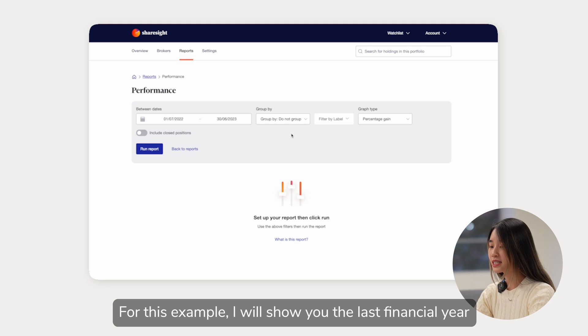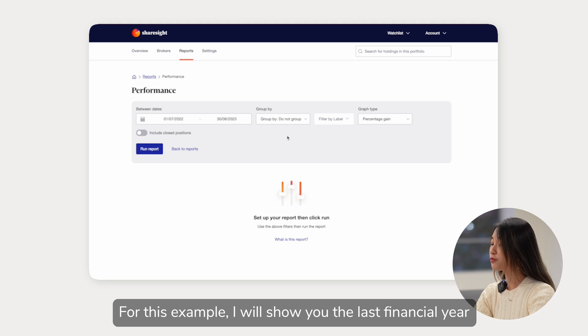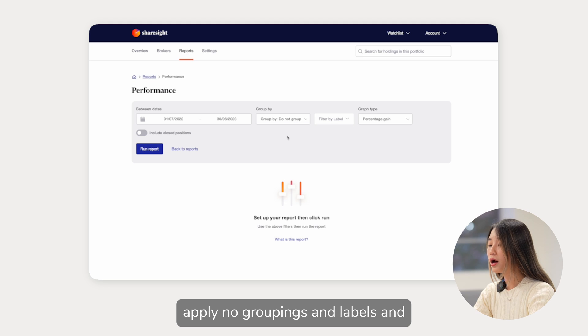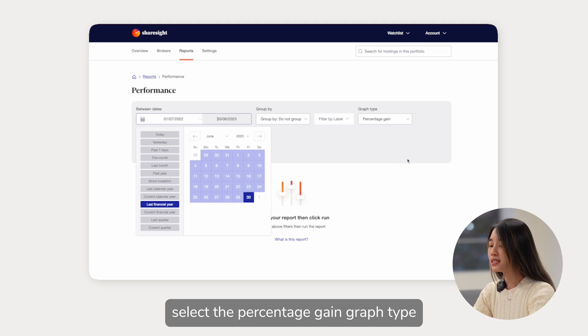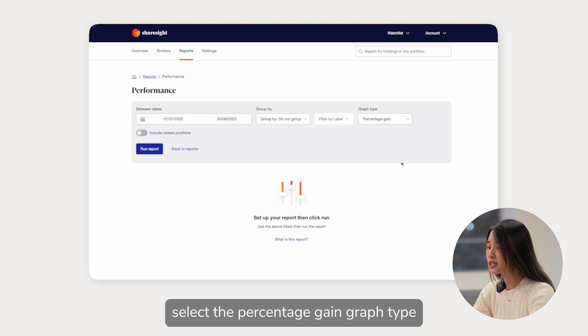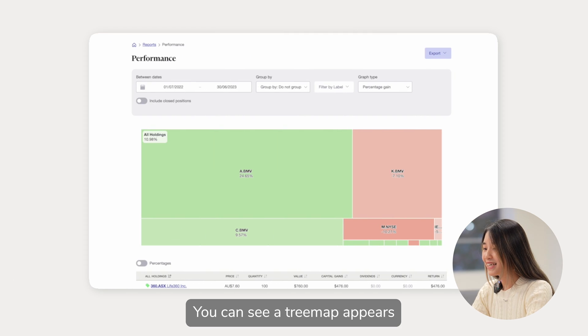For this example, I will show you the last financial year, apply no groupings and labels and select the percentage gain graph type. You can see a tree map appears.